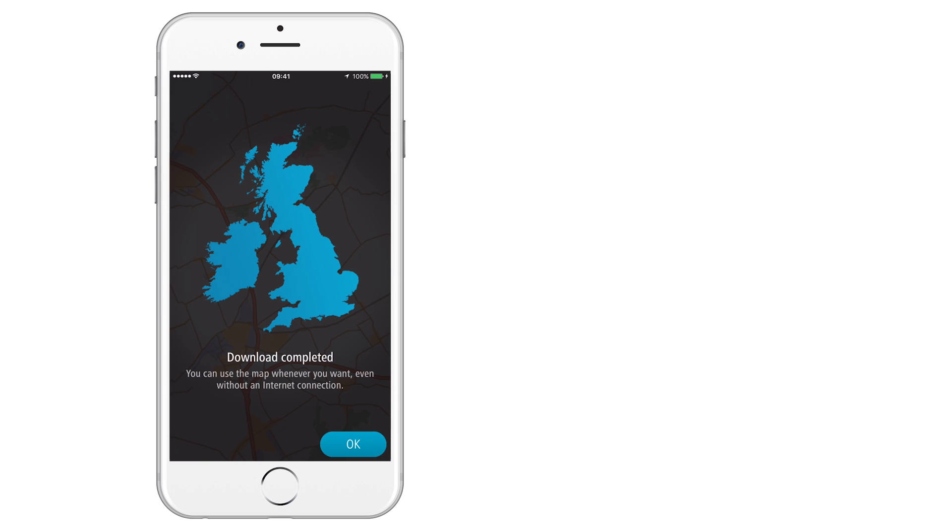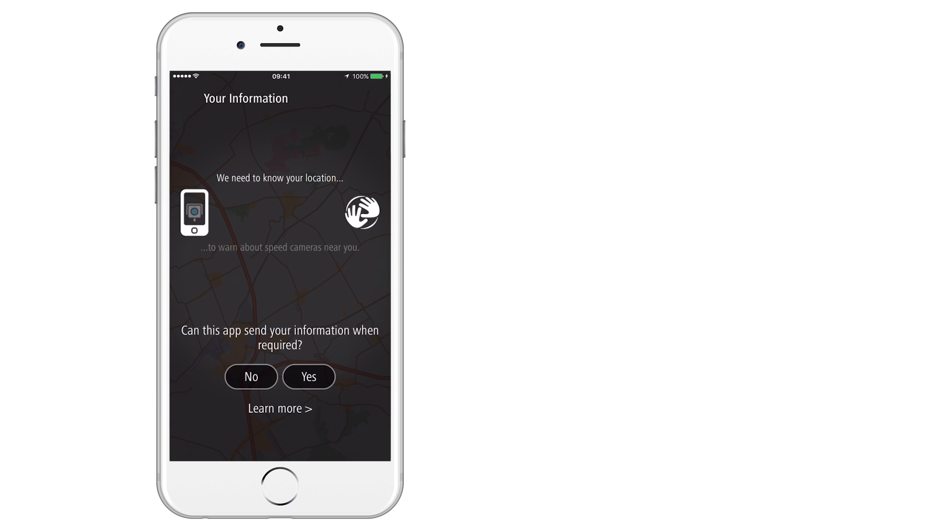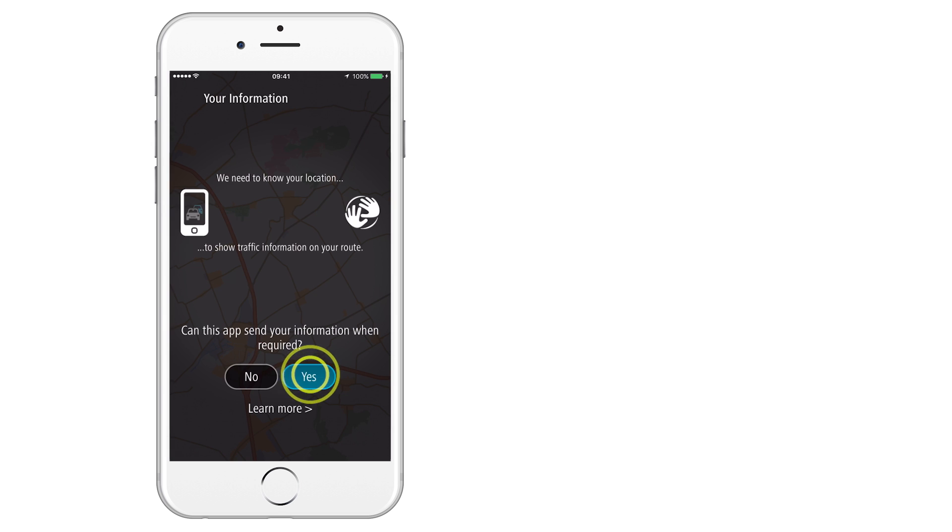The app will ask for your permission to share information with TomTom. We need to know your location so we can send you traffic information and speed camera locations in your area. Your information also allows us to provide you with map updates and helps us to improve the app.